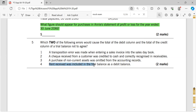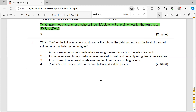Number four: rent received was included in the trial balance as a debit balance. If you receive rent, you are the landlord and a tenant pays you — you receive cash. So you debit cash or bank and credit rent received, since it's income. But here, rent received was put as a debit balance, meaning debit entries were made twice. So the answer should be numbers two and four — these are the two errors that cause the trial balance not to agree.